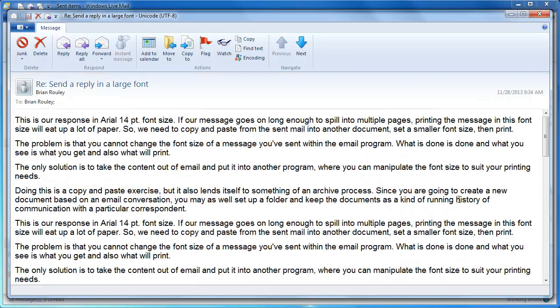And of course that is going to affect the output on the printer because the printer is just going to use however many pages it takes to put all these words on a page.